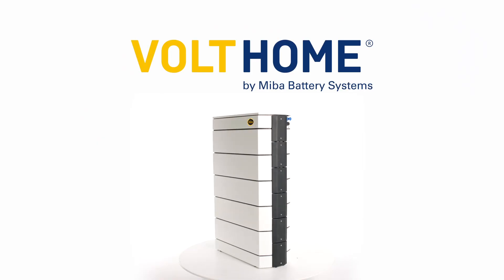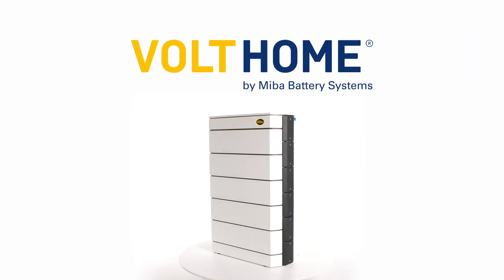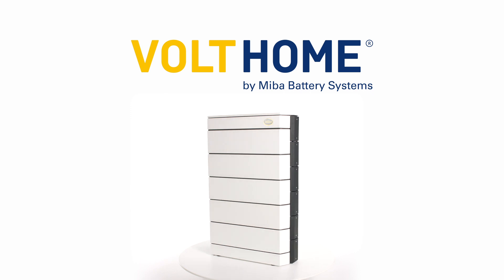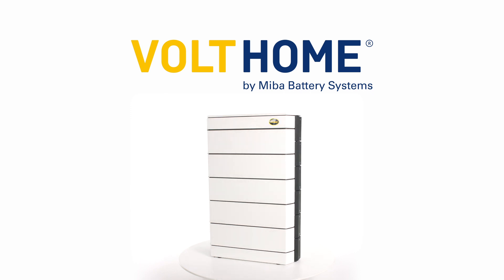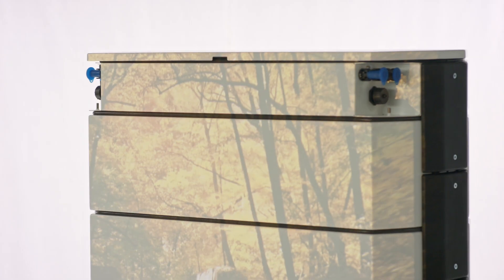The modular, powerful, and efficient energy storage system for every home. Volt Home adapts to every room and offers a flexible and secure energy supply, today and in the future.